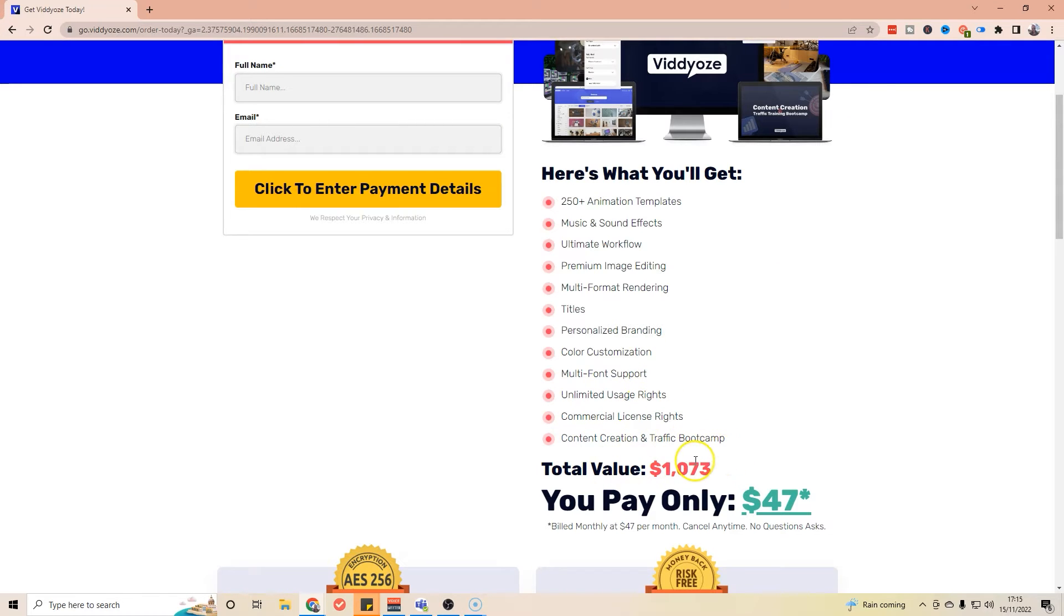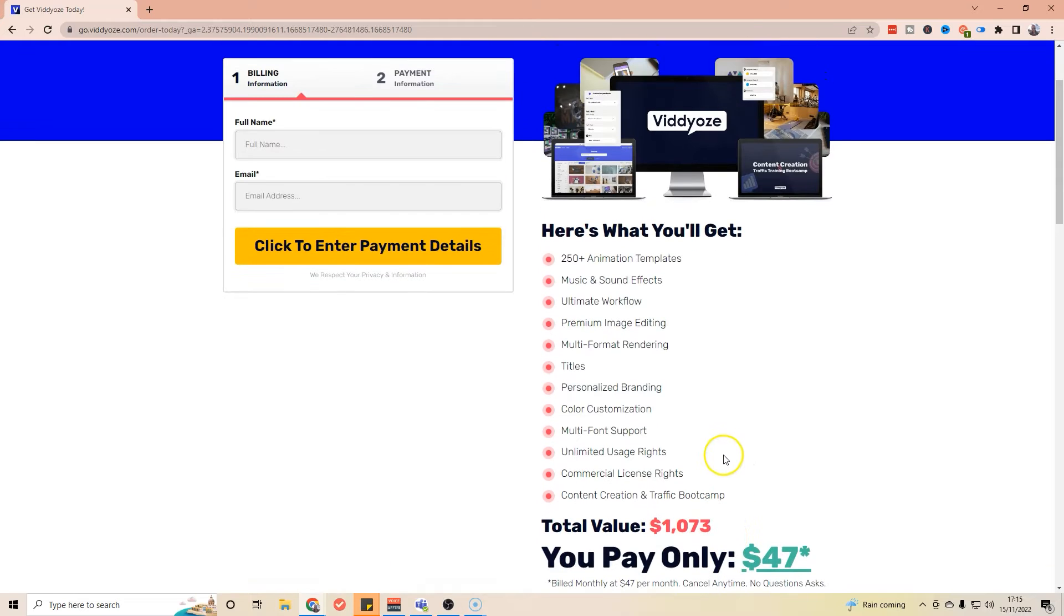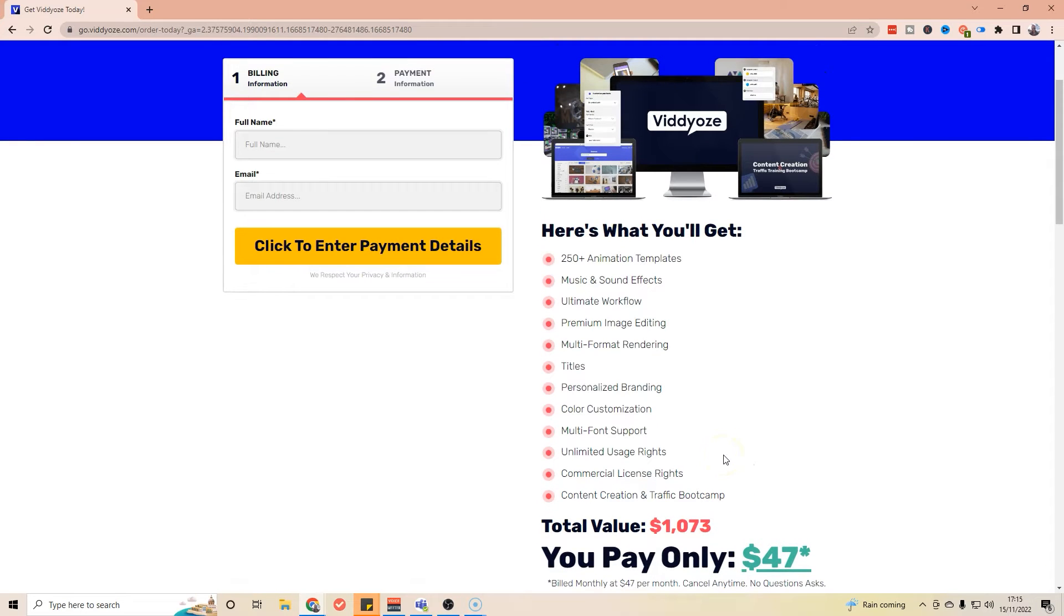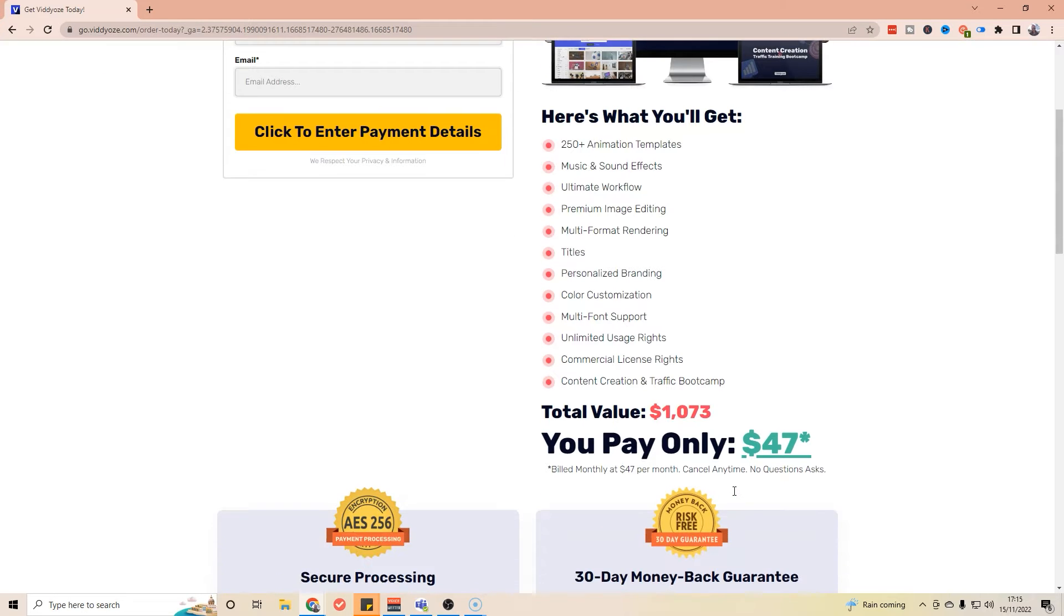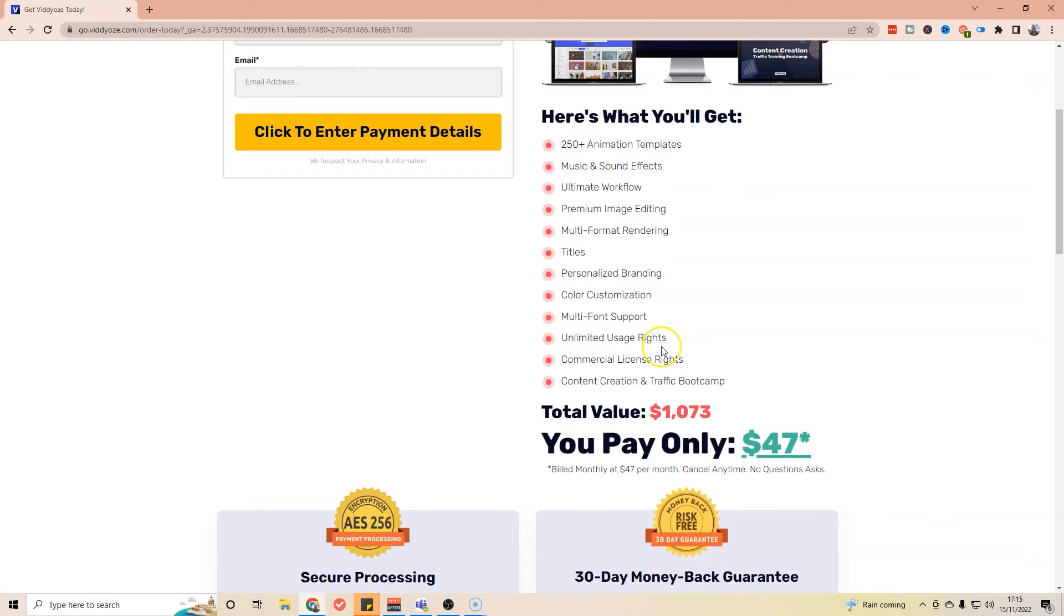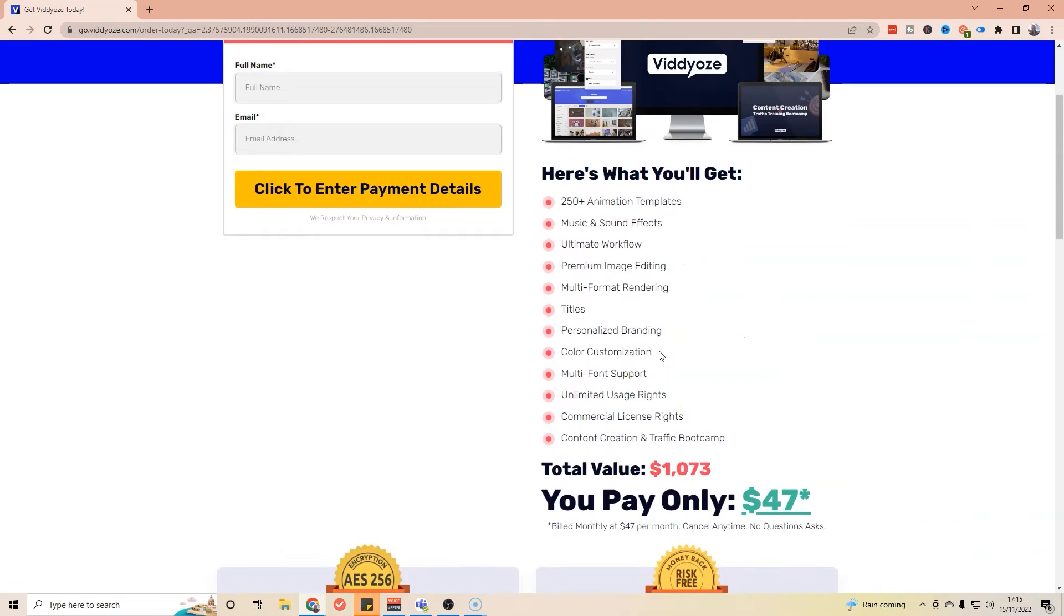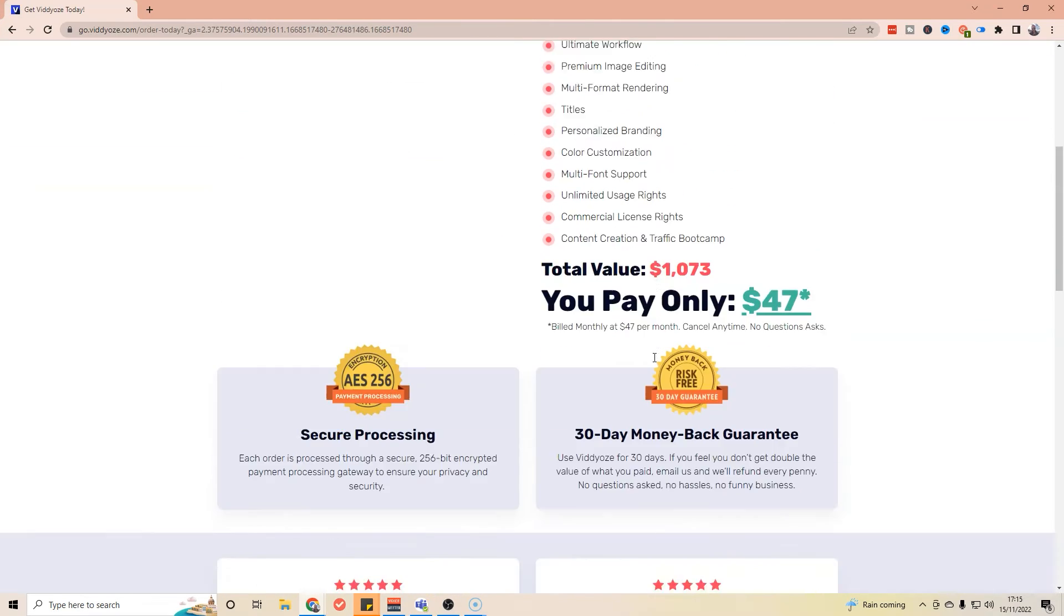They're giving it a value of $1,073, but they're saying $47 a month. You can actually get a better deal. If you watch to the end of the video, I'm going to show you a better deal than that. I've got a link that you can use that's going to save you quite a bit of money. For pretty much another $50, you're going to be able to get all of this for life. So carry on and listen to the video and we'll cover that a bit later on.